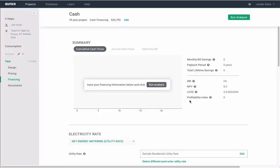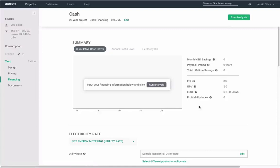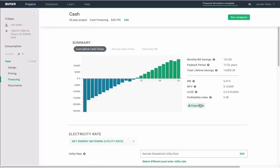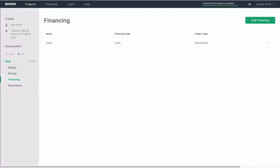Click Run Analysis to finalize your numbers. You can run as many financing scenarios as you prefer.